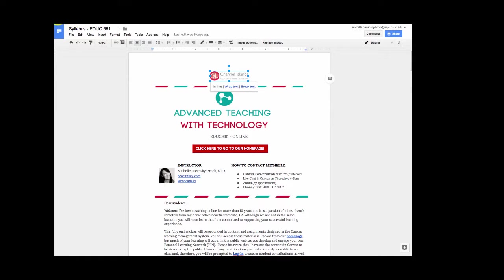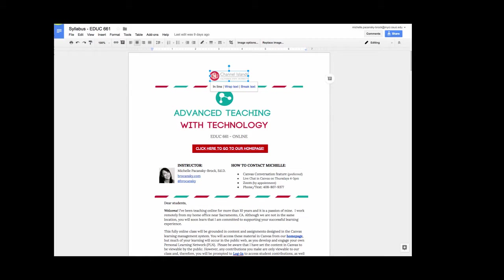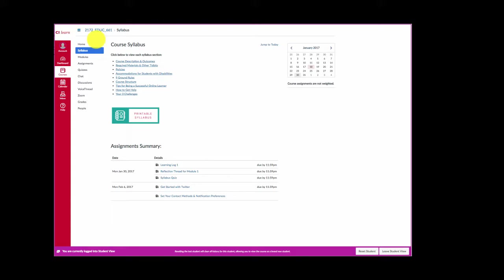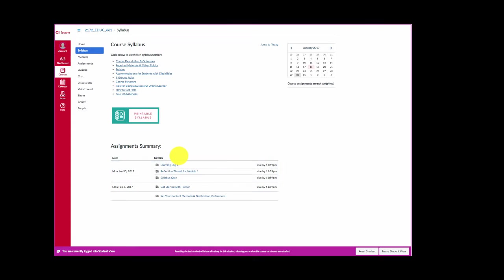To get back to our course click on the back button in your browser. At the bottom of the course syllabus page you're going to see a heading that says assignments summary. Underneath that heading you'll find a list of upcoming assignments for our class. Each one of these is a link and you can click on any link to go directly to that assignment page. So that's the first way you can get to our assignments. I'm going to show you a couple of other ways in just a moment.